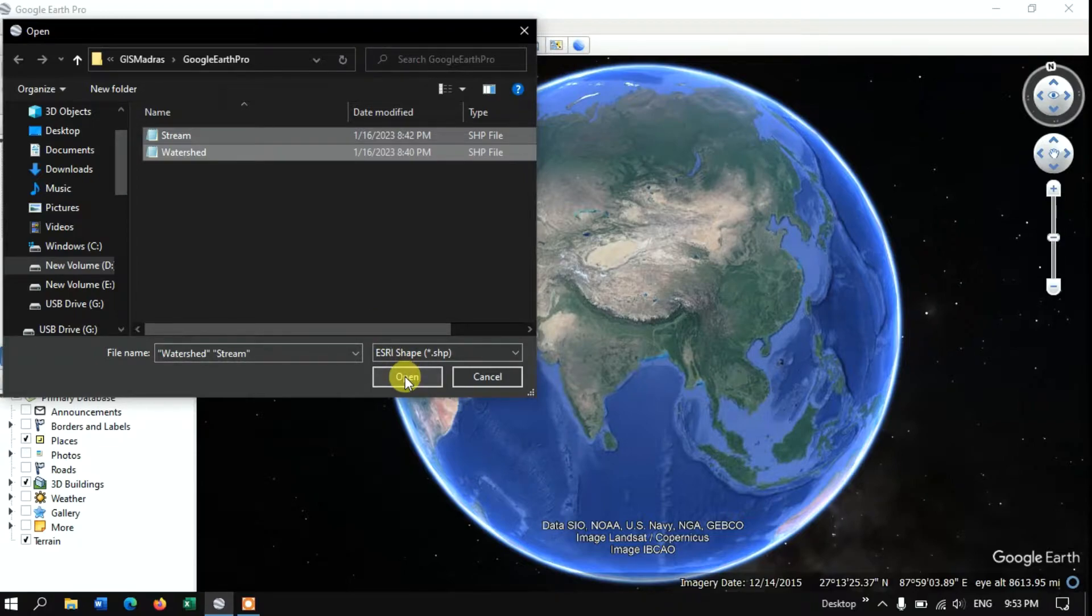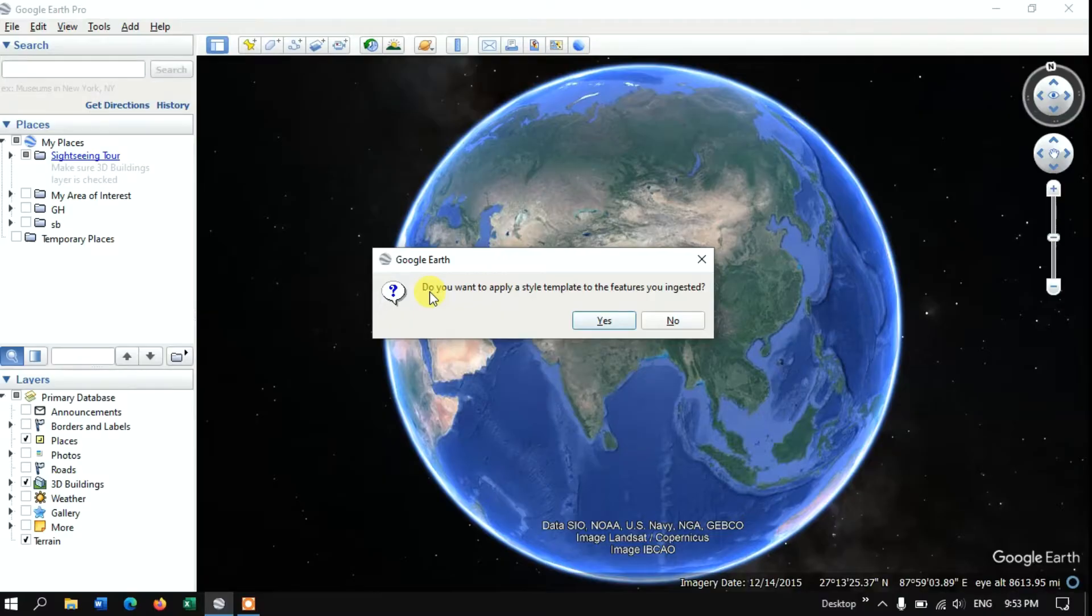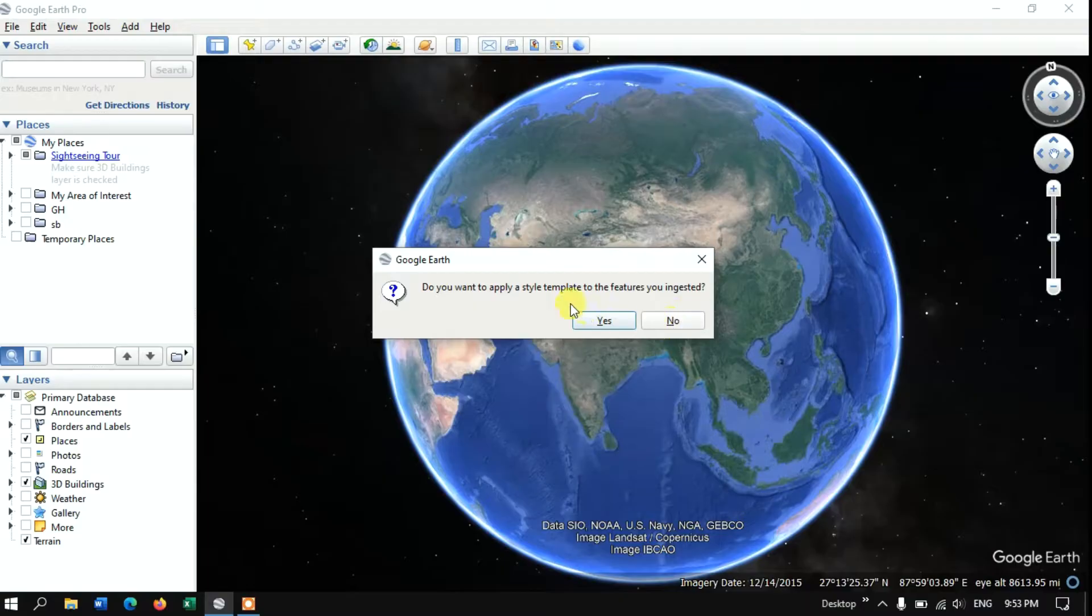Now select the option open. You can see a dialog box has been opened. Do you want to apply a style template to this feature you ingested? If you want you can apply a style, otherwise you can just specify no.